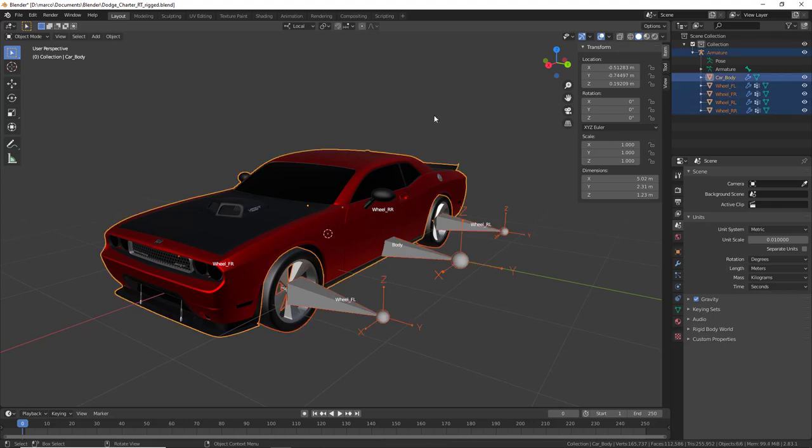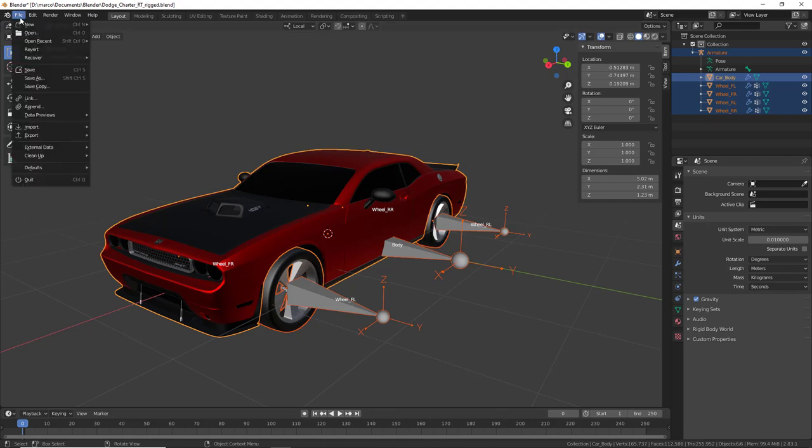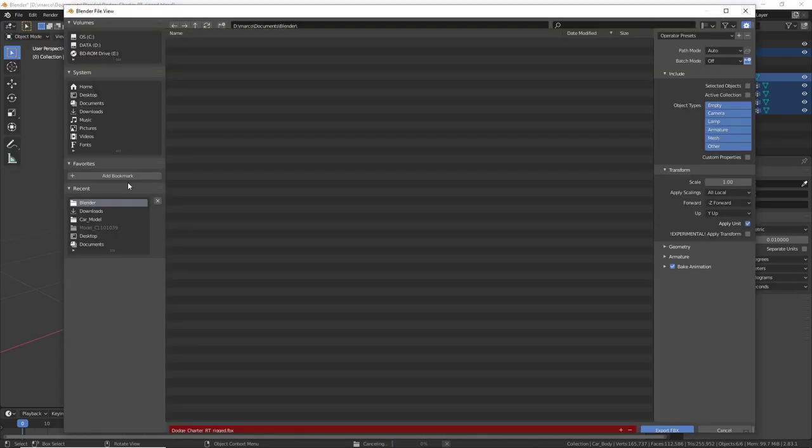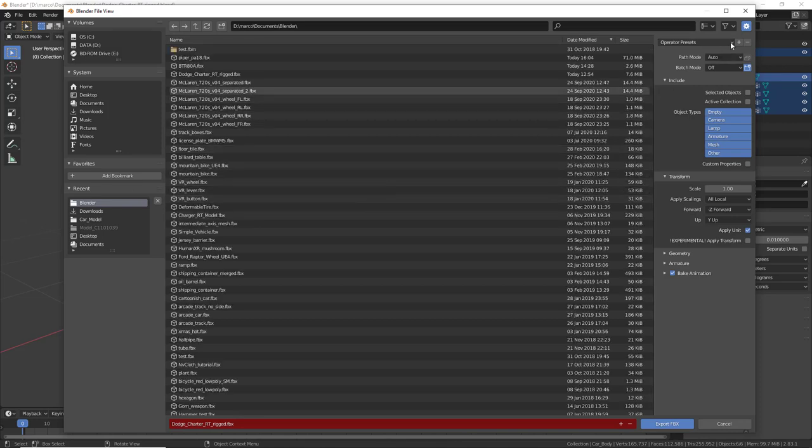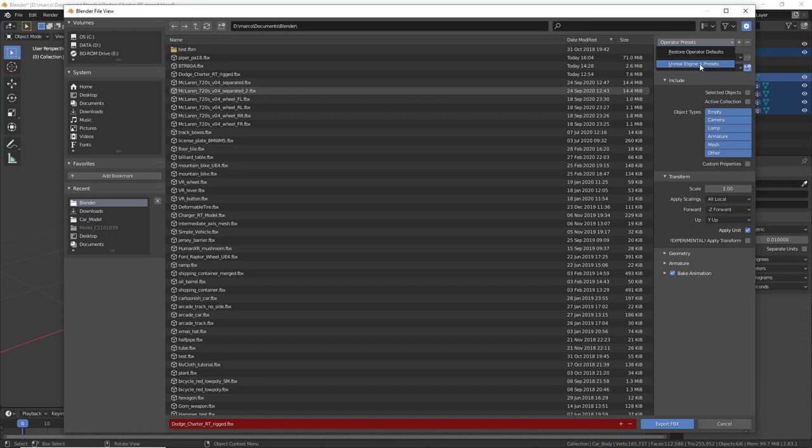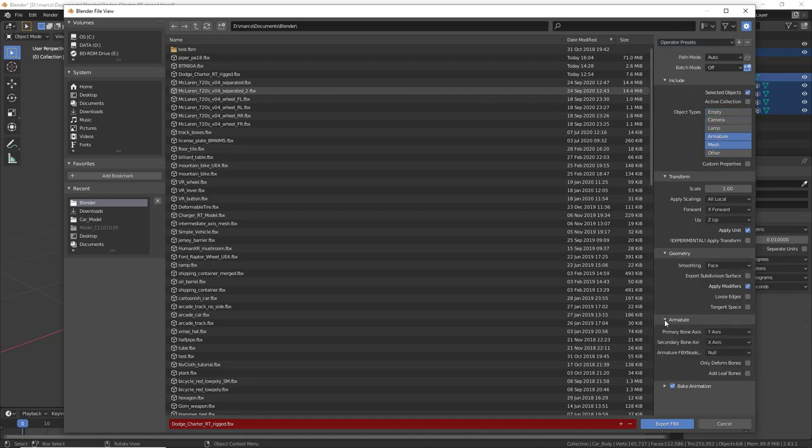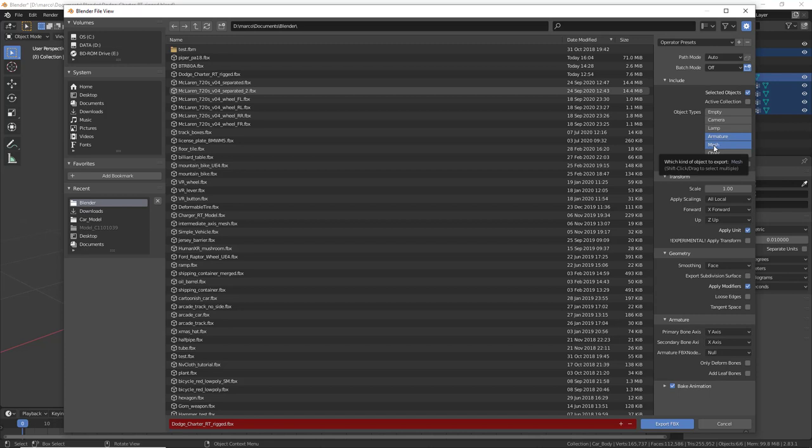Double check that everything is according to this example and then proceed to exporting. A to select everything. File, export, FBX, and now make sure that I have a preset here but make sure that everything is as it looks in my preset. In particular you want to export the selected objects and then armature and mesh. Scale has to be at 1,